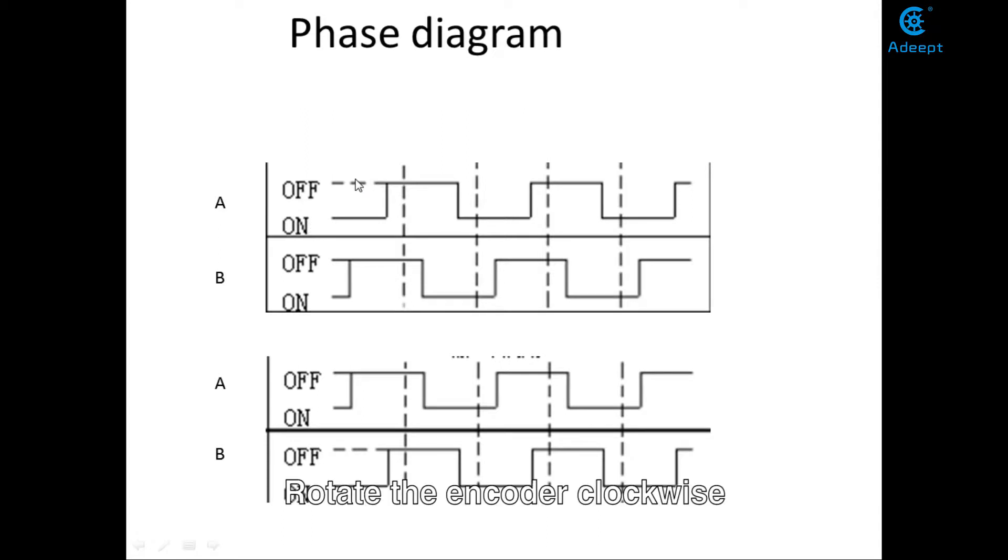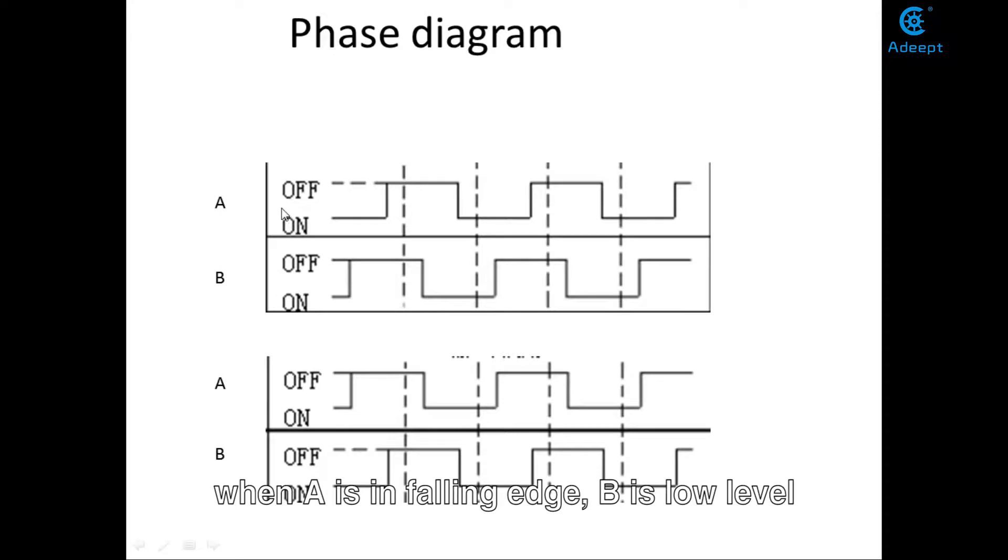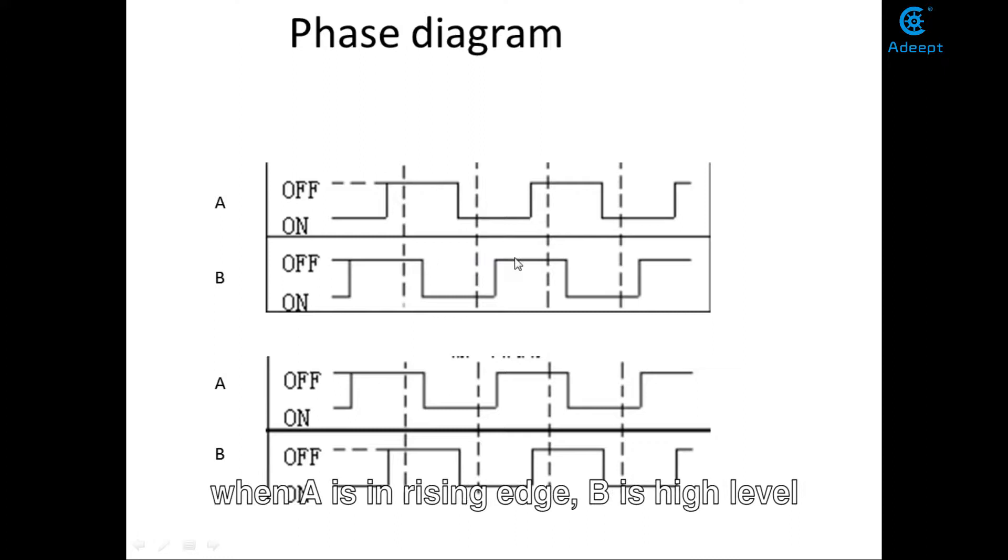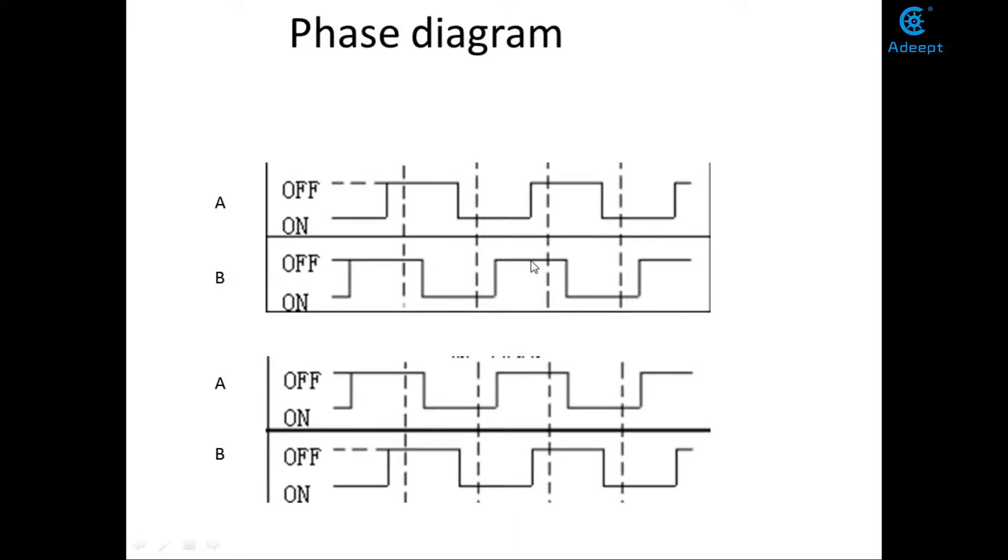Rotate the encoder clockwise. When A is in falling edge, B is low level. When A is in rising edge, B is high level.